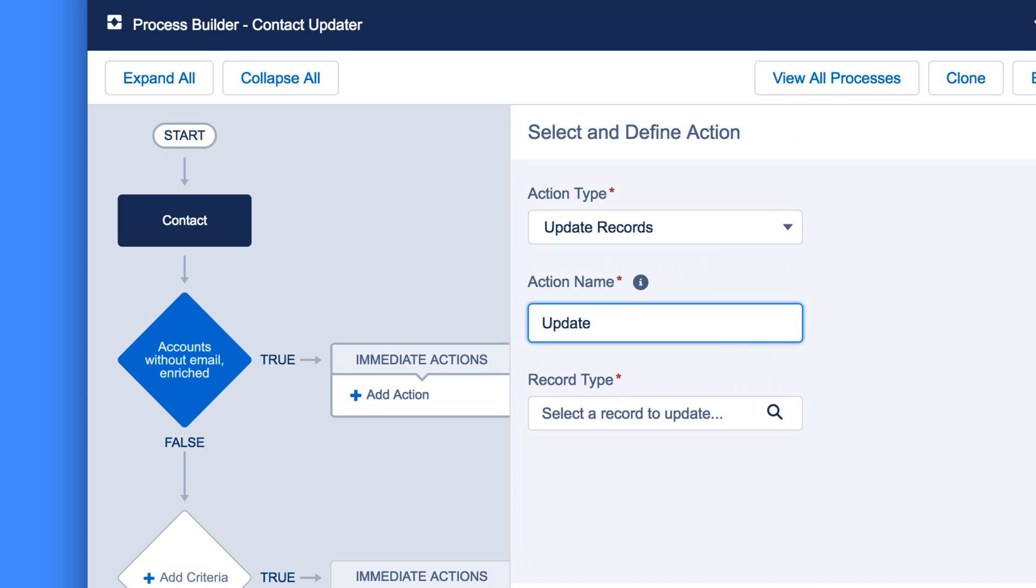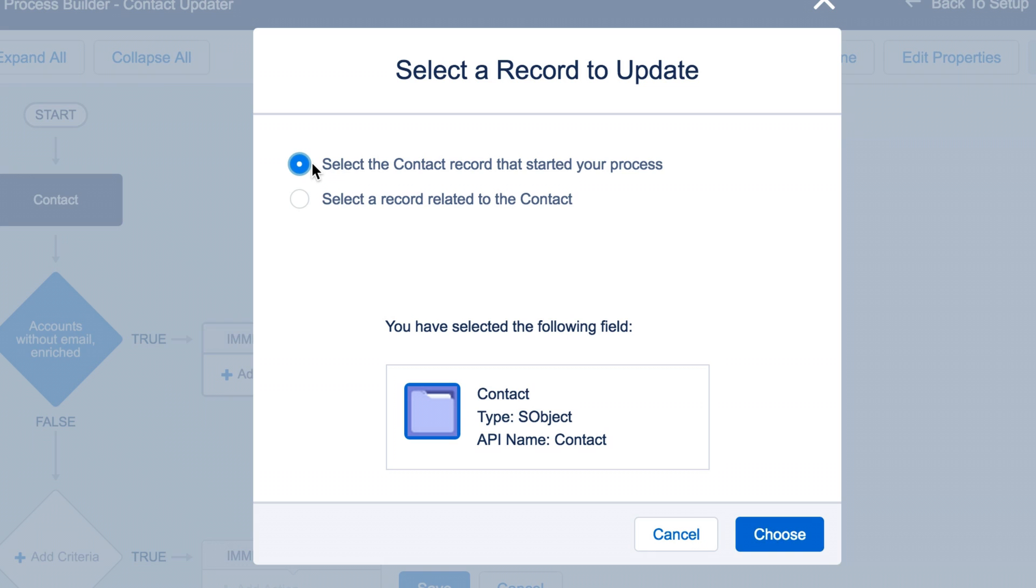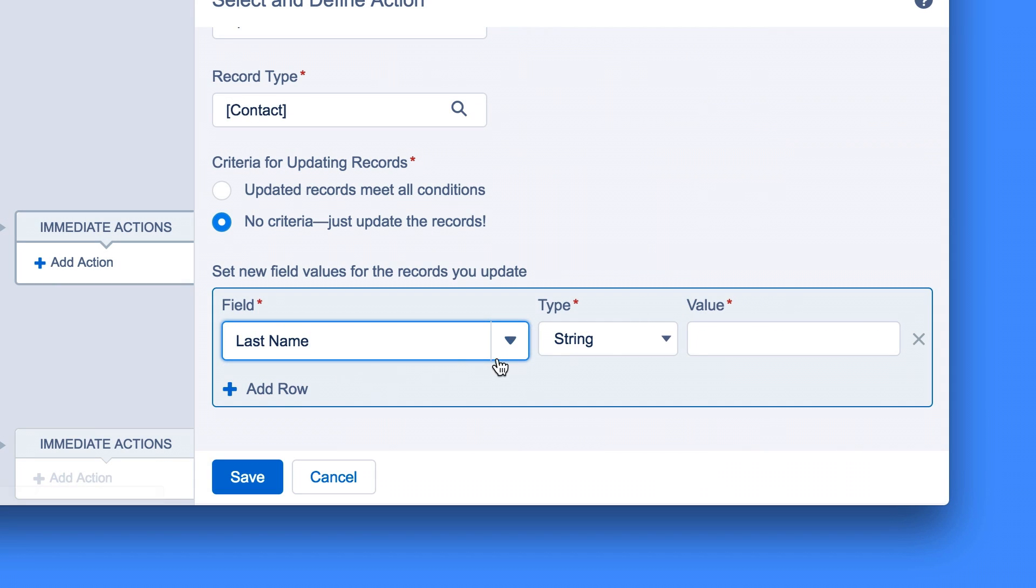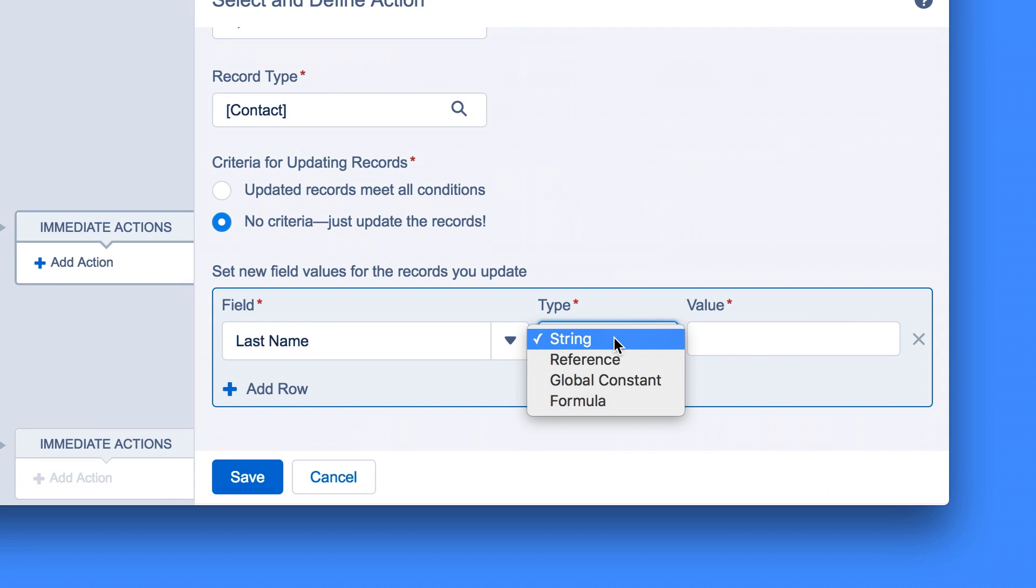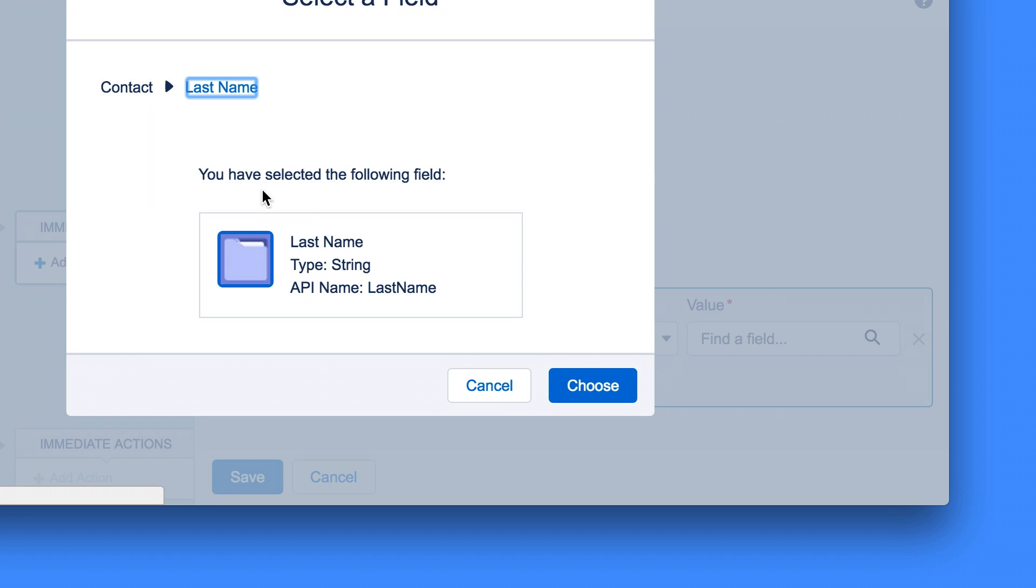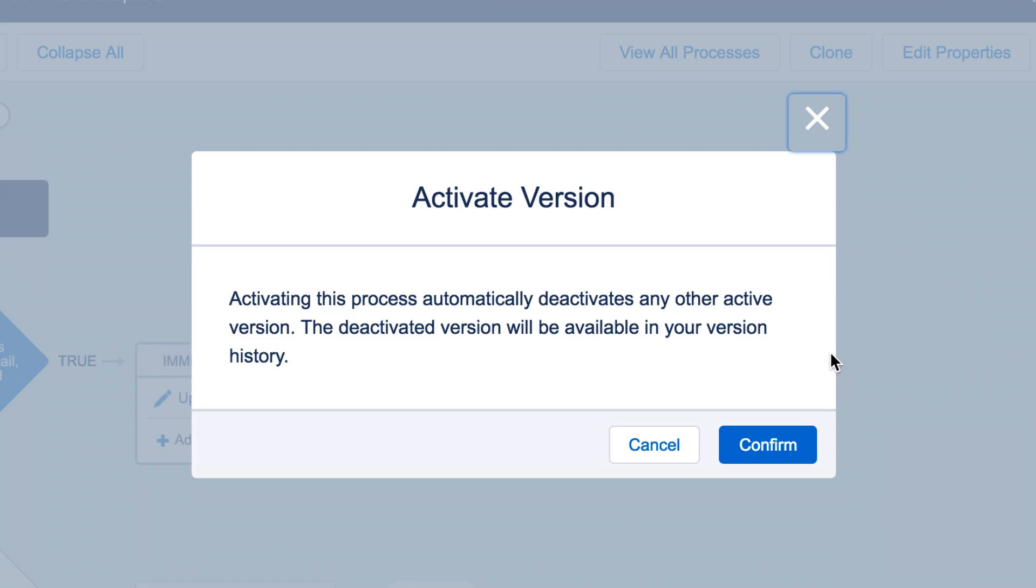Give the action a name. Set the record type to Select the contact record that started your process. And finally, you just want to set the field you want to overwrite on the contact with the Clearbit data, like this. That's it. You're done. Activate, and you're good to go.